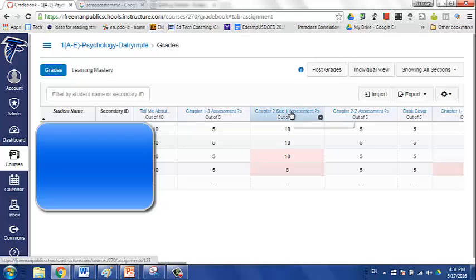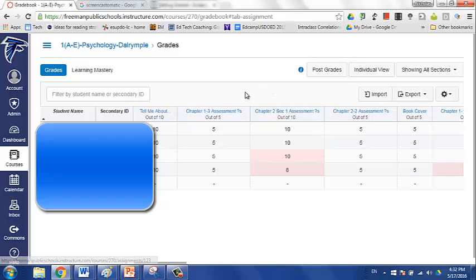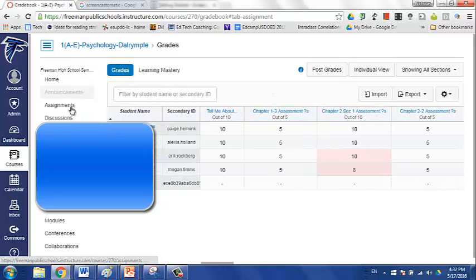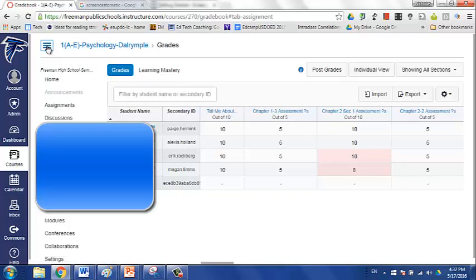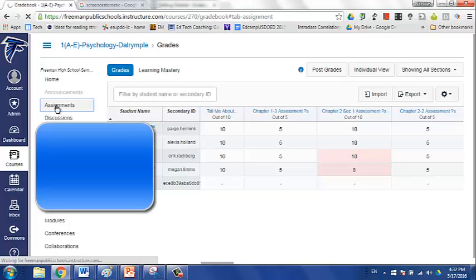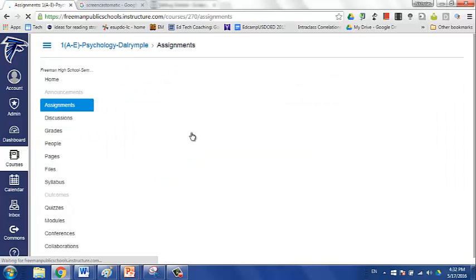You could go into that individual assignment and deselect the button that says post to student information system, but if you have multiple errors like that, multiple difficulties, it can be cumbersome to go into every single one of those assignments. Canvas has a workaround when you go up into your settings bar here and click on assignments.